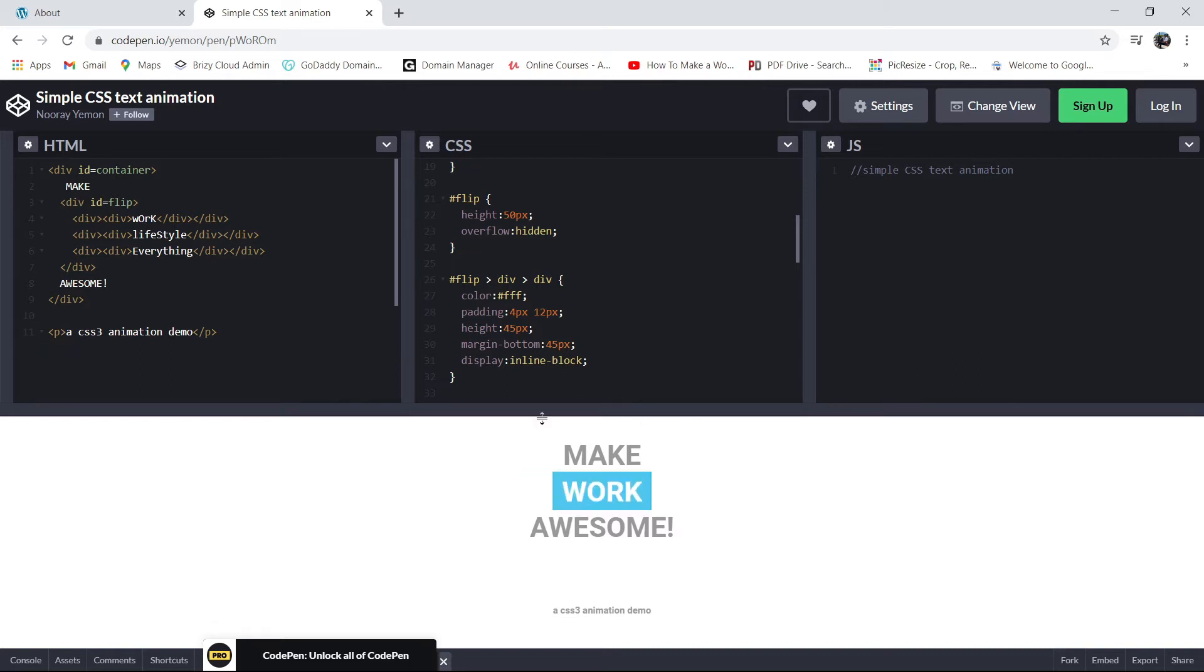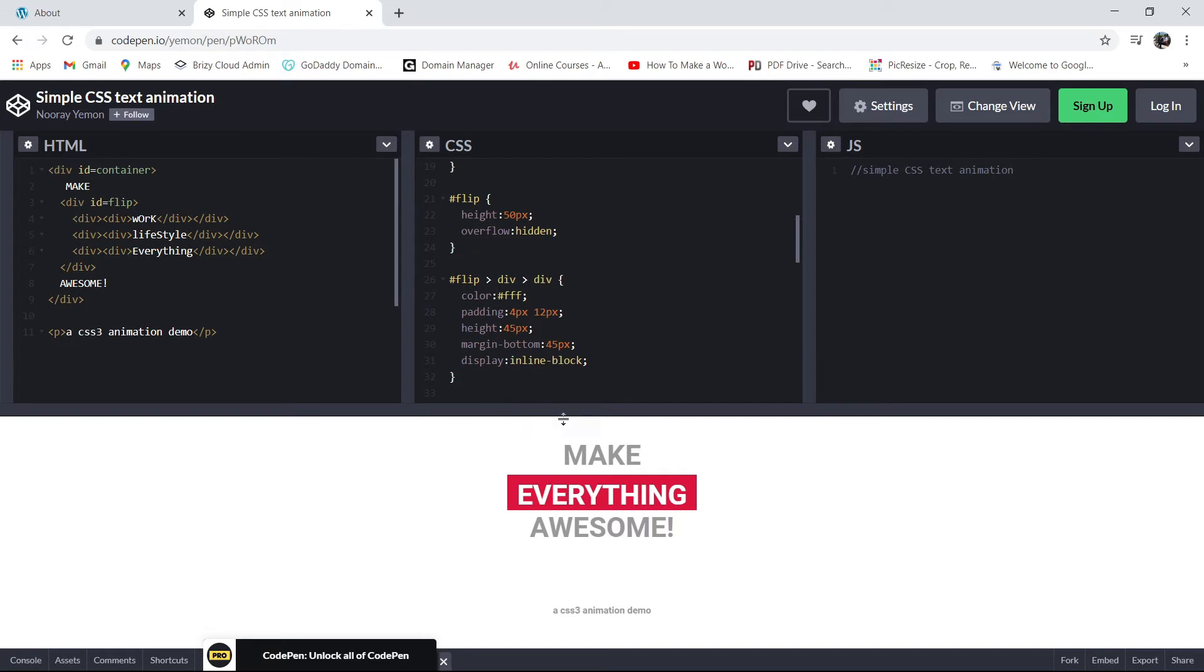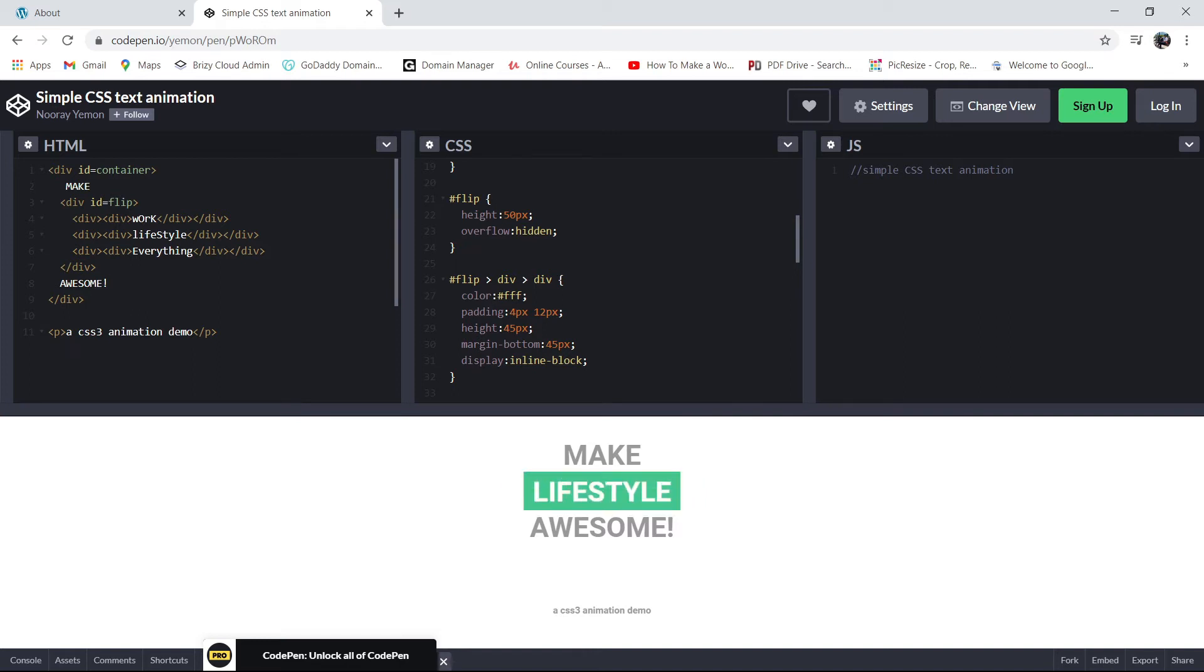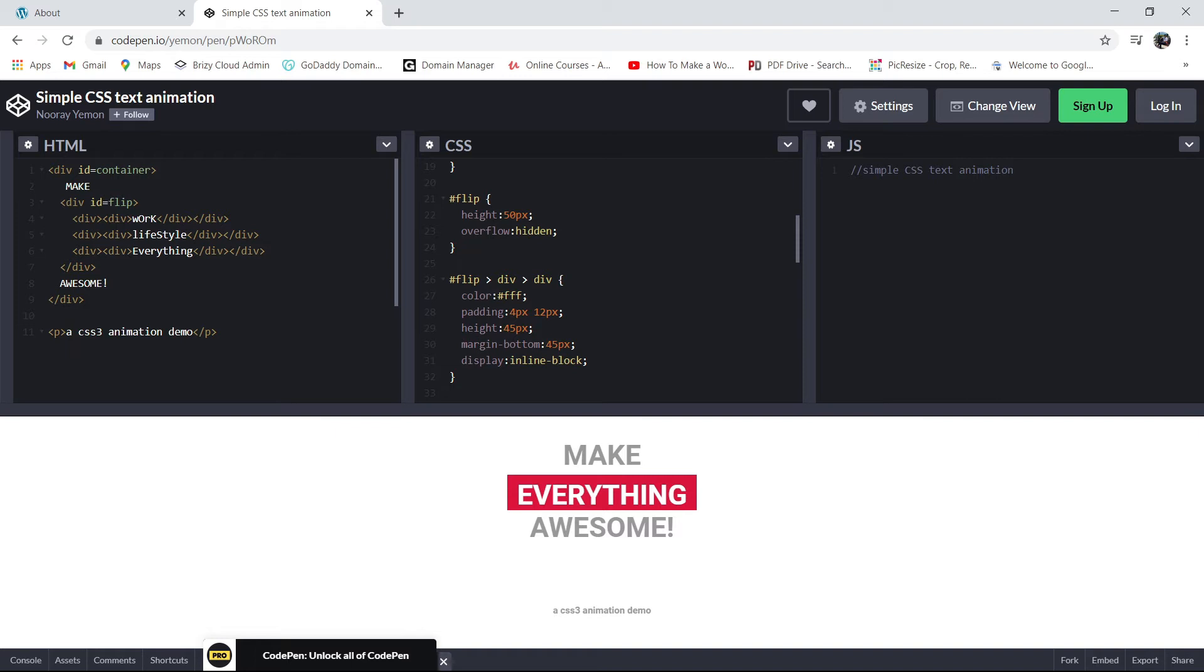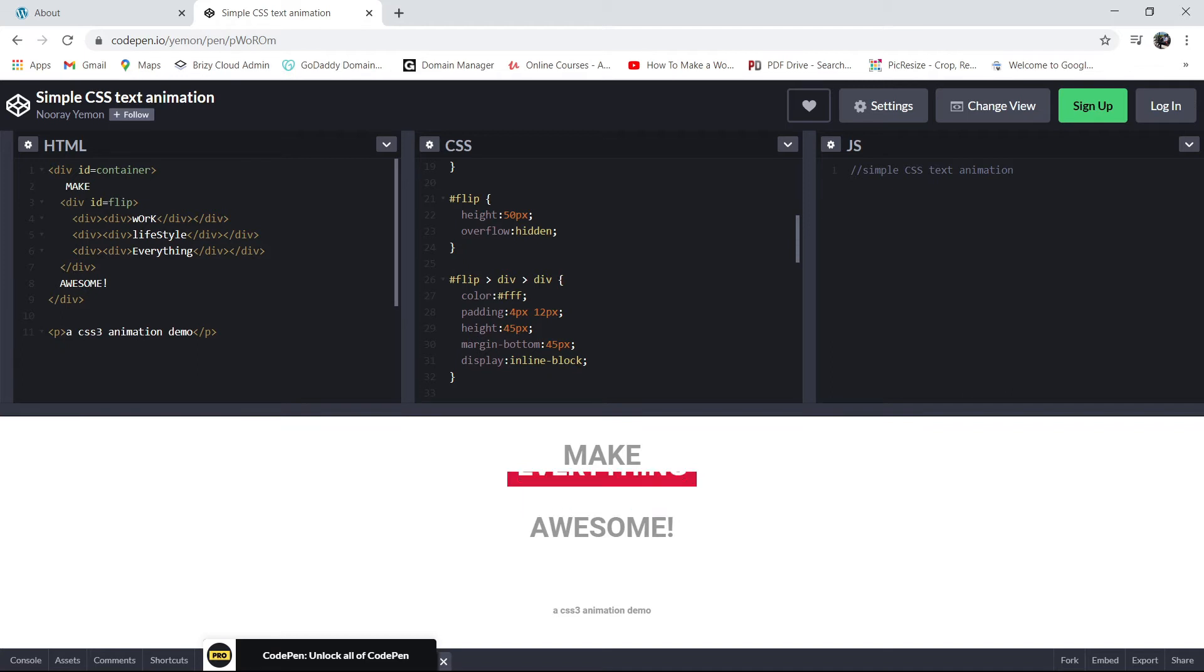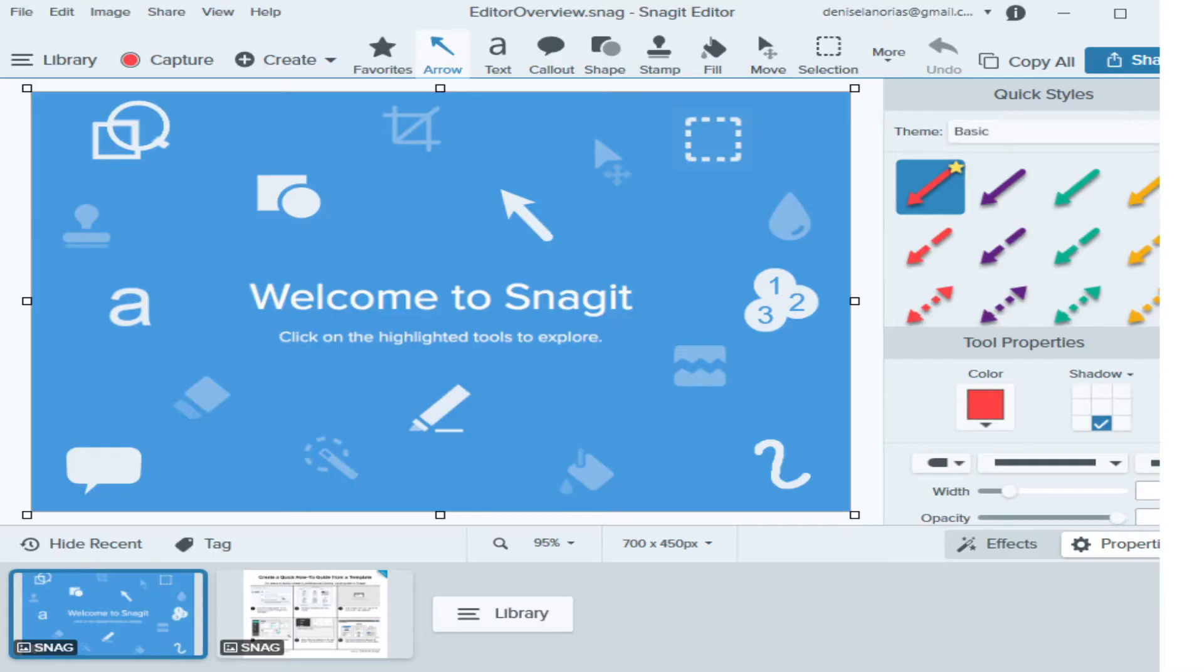So what we need to do now is to get this one. How do we get this without using code? Now what we need to do is with the help of an app which is called Snagit Editor. That's how we are going to get this animated logo. I'll show you what a Snagit Editor is to those who are not familiar with this editor. So this is the Snagit Editor.